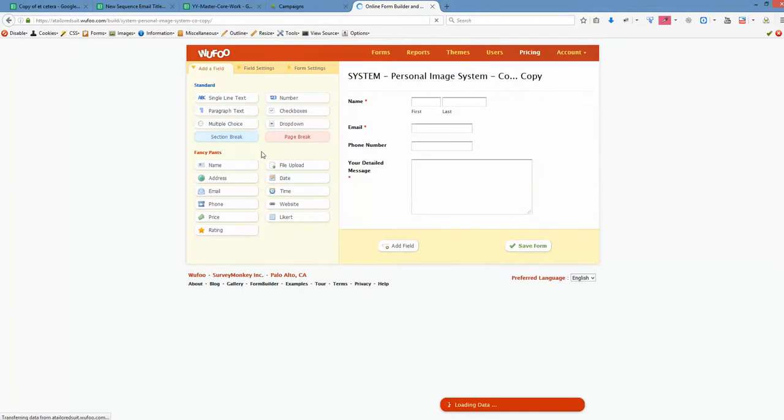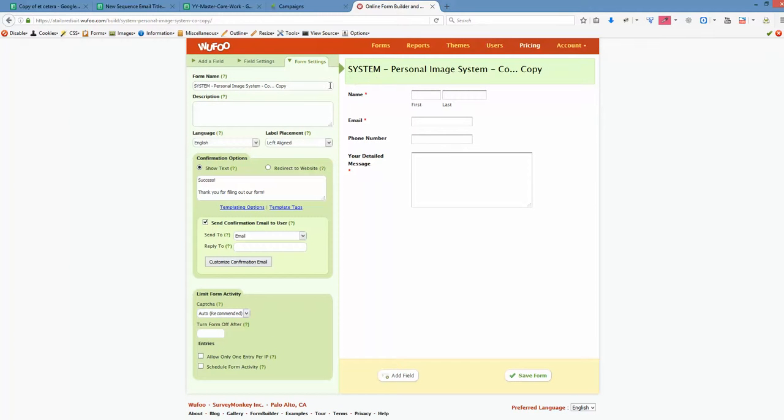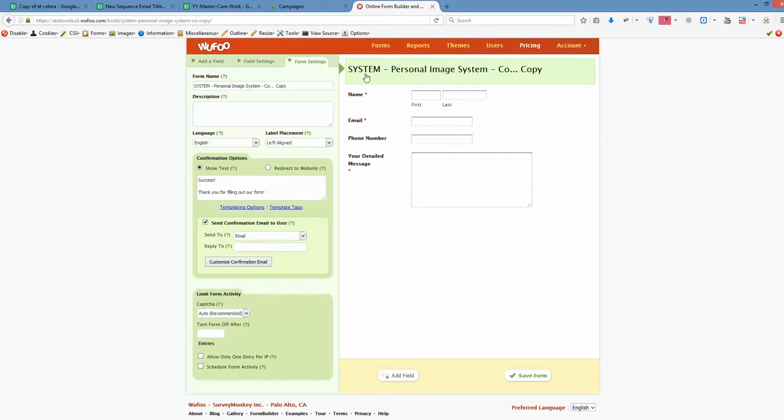So the one that we want to create should be called personal image formula, right? So we want to rename it. And you see we have lots of tooltips. Whenever you hover over any of the elements, a small tip appears. In this case, click to edit. So we click to edit.